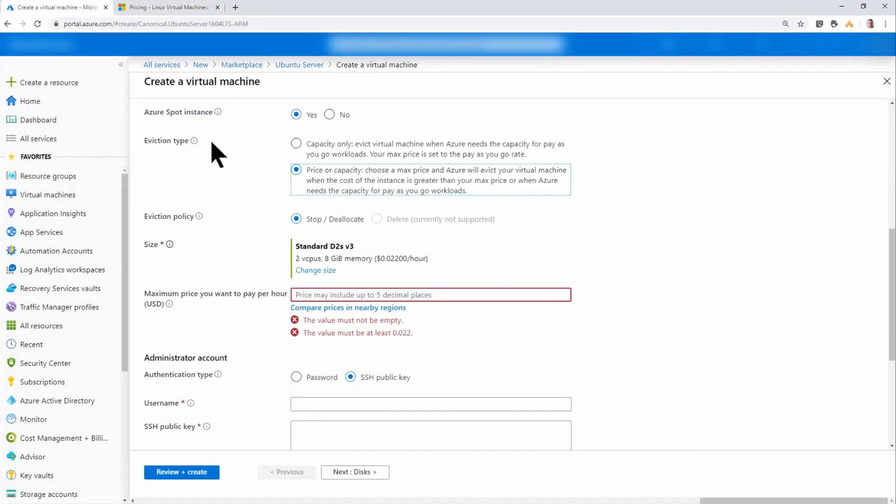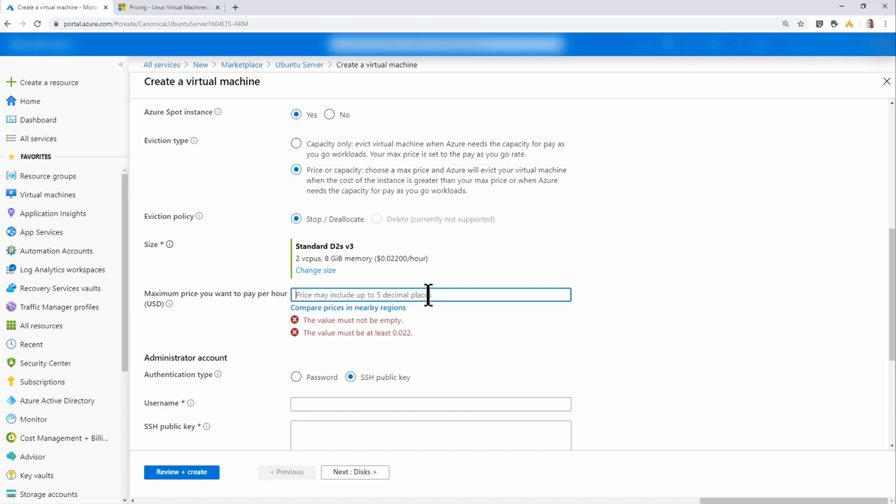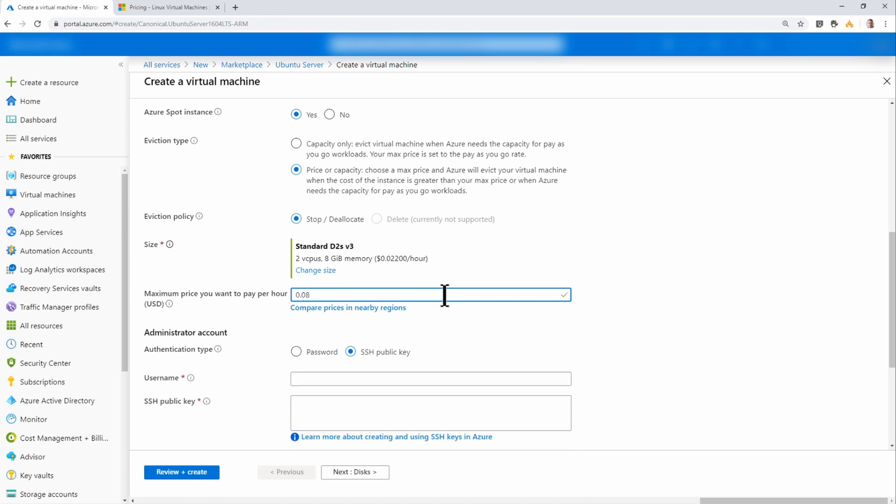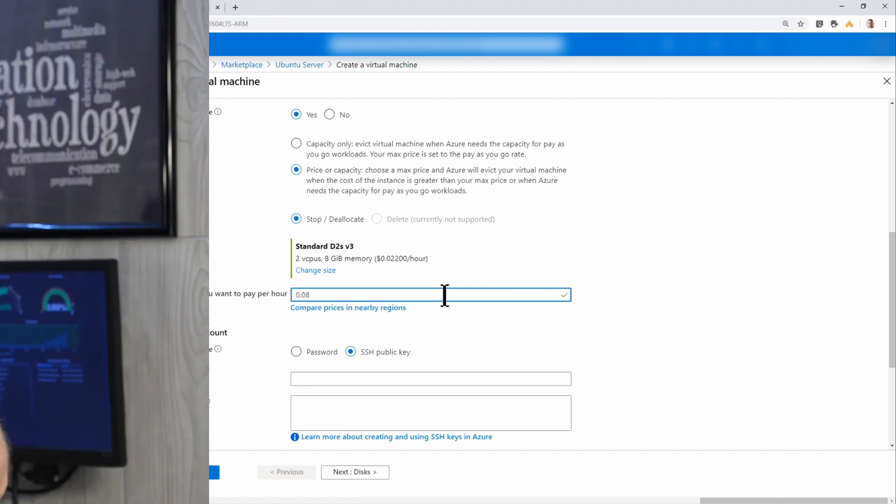So if I go back to the portal, I can put any amount equal to the 0.022. So that's just above 2 cents an hour, or anything above that up to the price of the pay-as-you-go, because you wouldn't want to pay over that. So I'm just going to put in 0.08. So this means that if I'm running the VM, it's going to keep working until the price to run that VM in Azure goes above 0.08 cents per hour.